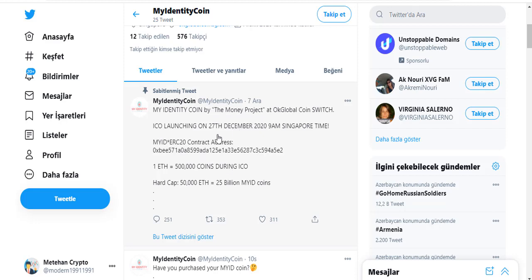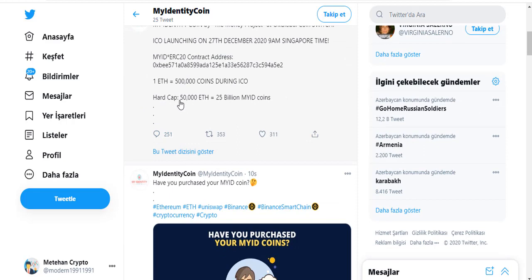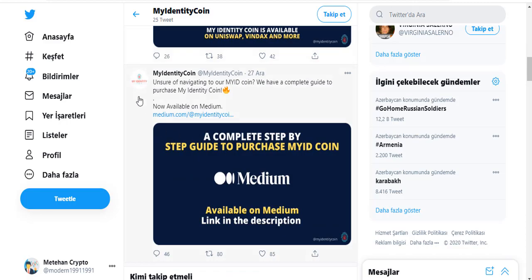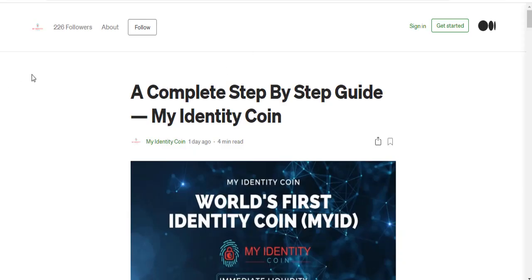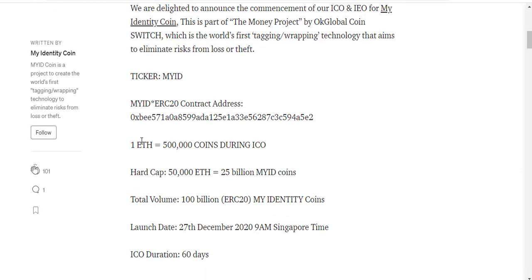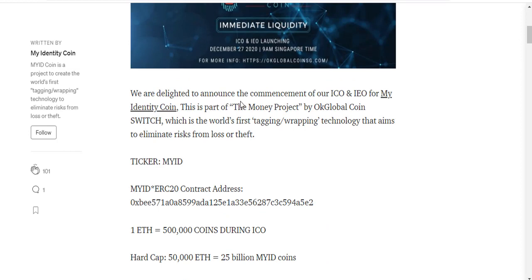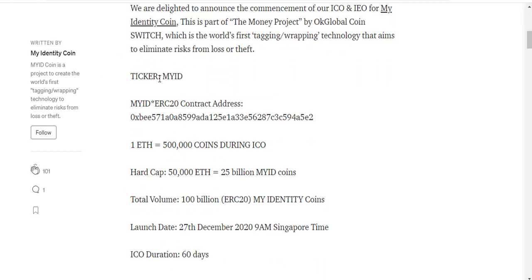The money project — ICO launching news and other news are on this area. There is a hard cap amount and other information here. There is also a Medium channel of my identity coin — a complete step-by-step guide with my identity coin. We are delighted to announce the commencement of our ICO/IEO for my identity coin. The ticker name is MY ID, which is an ERC-20 contract address. You can check this address and see the price of this token during the ICO, the hard cap amount, total volume — 100 billion my identity coins — and the launch date in Singapore time.